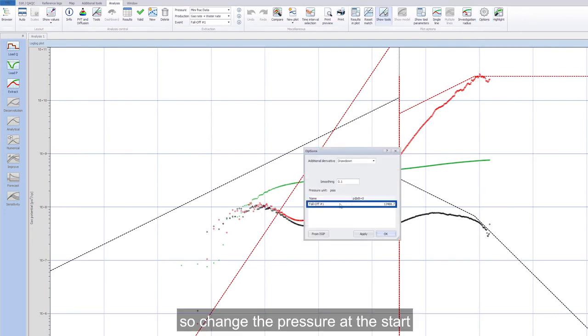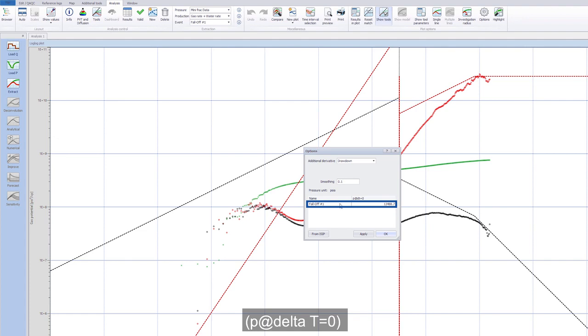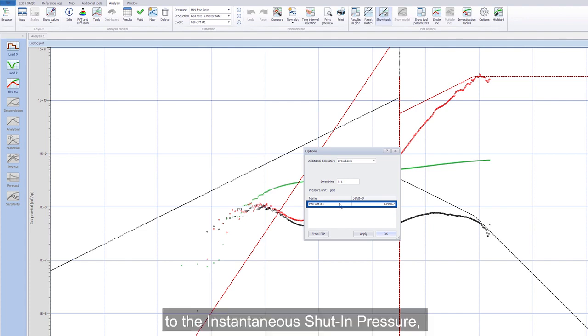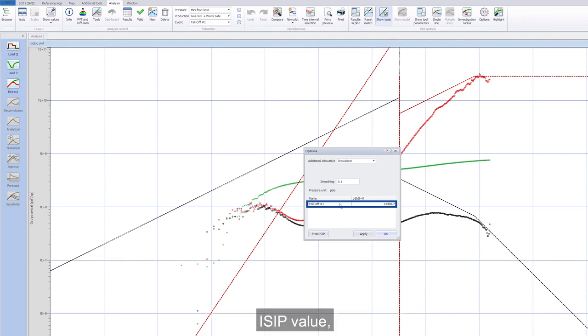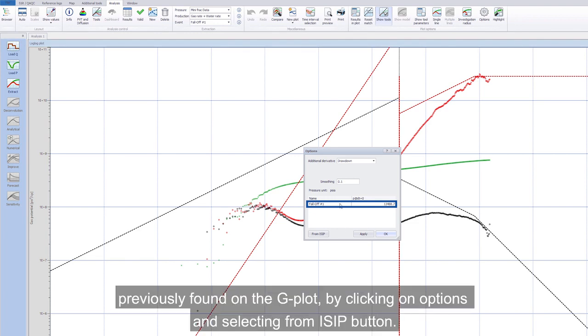So change the pressure at the start, P at delta T equals 0, to the instantaneous shut-in pressure, ISIP value, previously found on the g-plot, by clicking on Options and selecting from ISIP button.